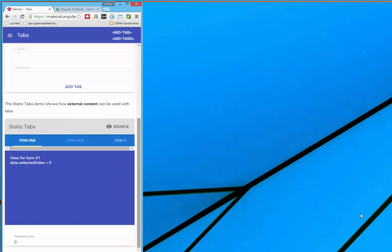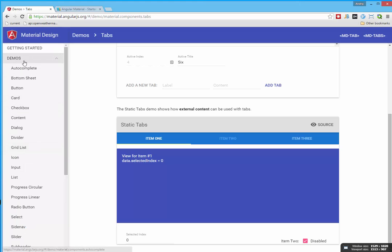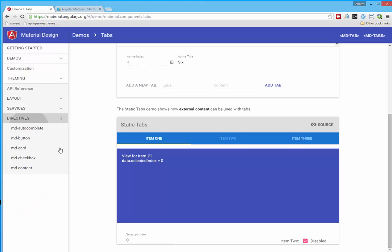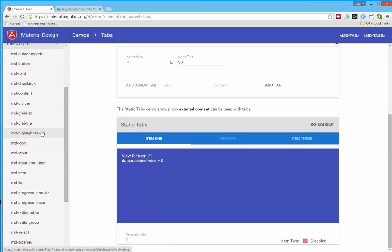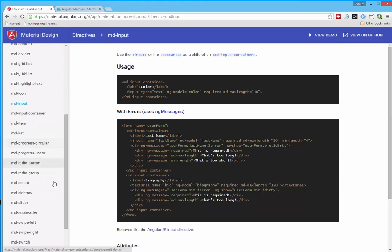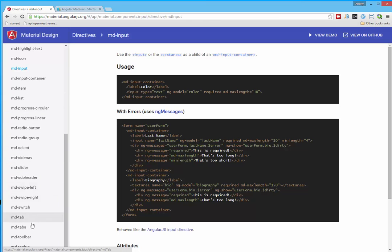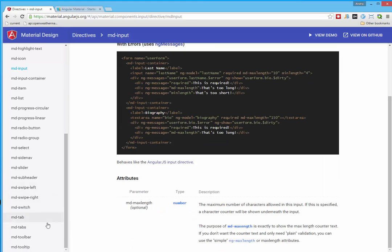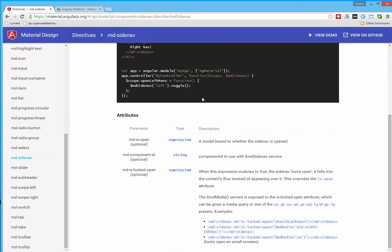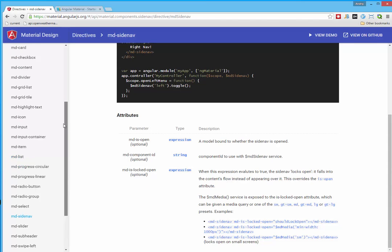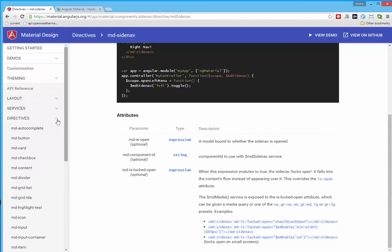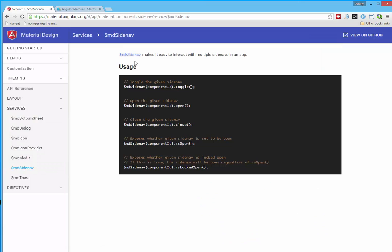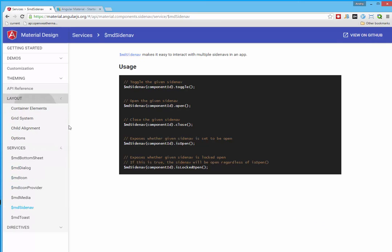And beside demos, you will find in directives all Angular Material elements and documentation how it works. For example, MD sidenav. Here it is. Everything about usage. And also we have services, MD sidenav, and layout. Everything about layout.